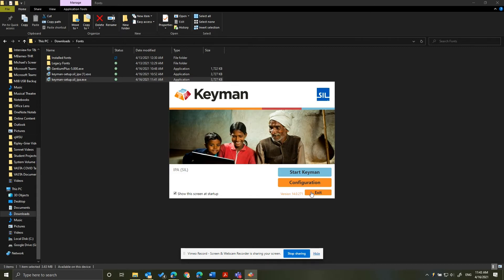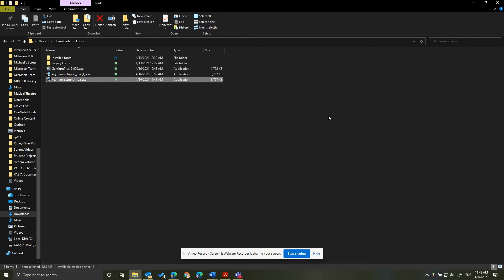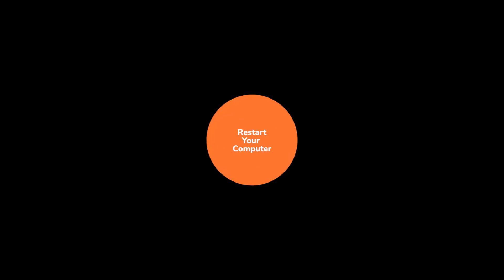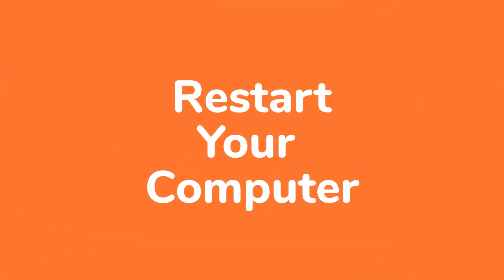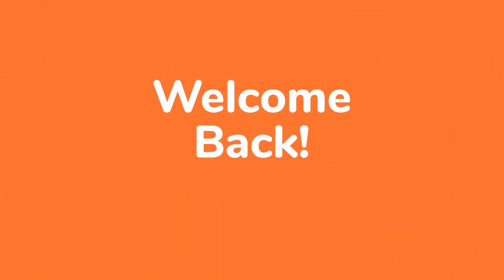I'm going to do that. You pause this video. Restart your computer, and then come back when you are finished. Welcome back.